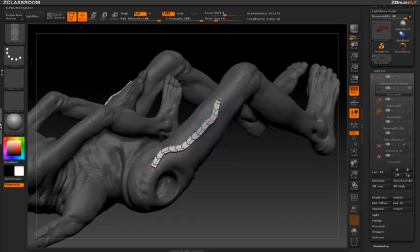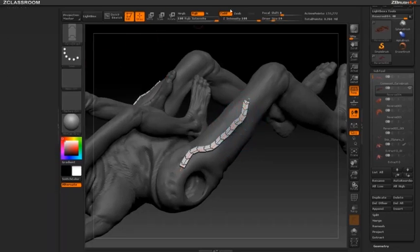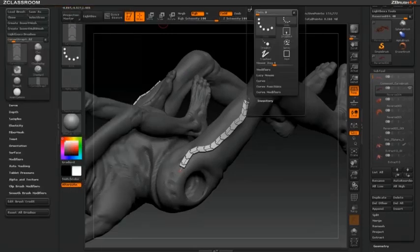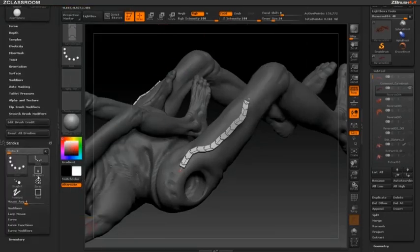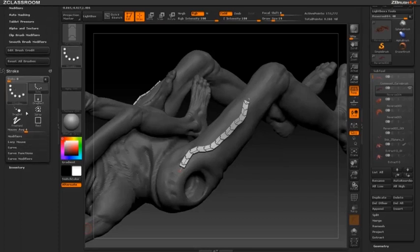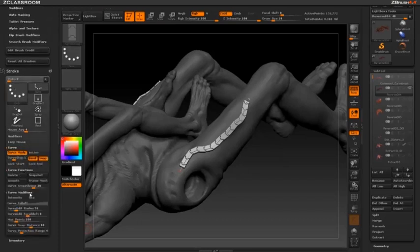Let's go ahead and open up a docking station. There are two places where I want to look at curve options: one is the brush menu and the other is the stroke menu. I'll drag the brush menu over here and the stroke menu down here. Under the stroke menu first, let's open up the curve functions and curve modifier menus.